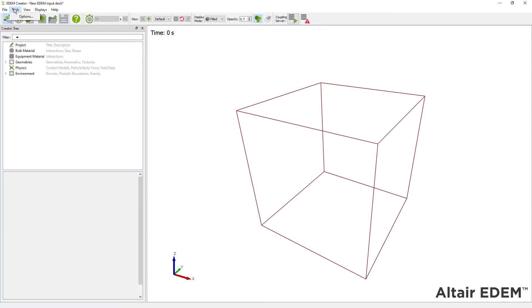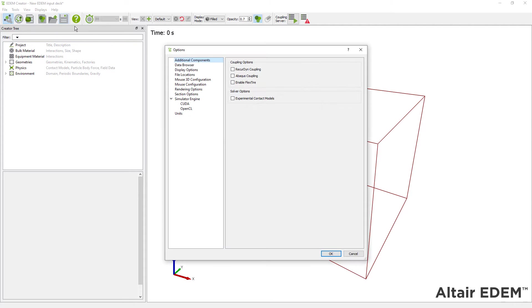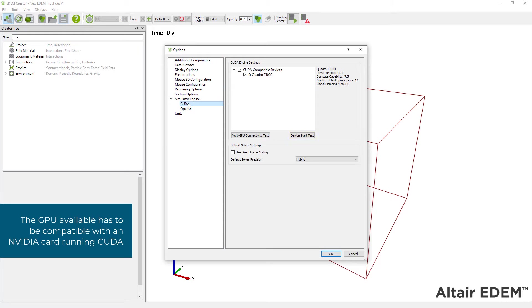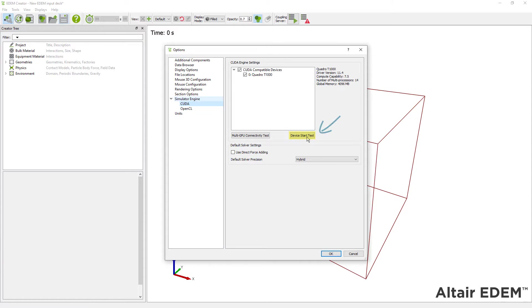The first thing you have to do is check you have a compatible NVIDIA CUDA GPU card, as spherocylinders run on the CUDA GPU solver only.